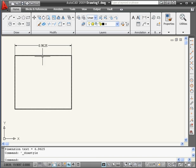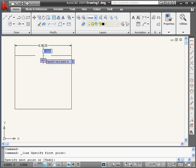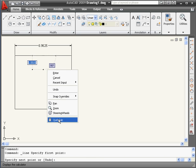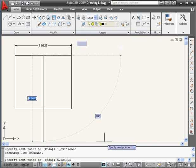Now let's say I want to create a line from the midpoint, and I want it to be 3 quarters in length of this dimension value. Let's turn Ortho mode on and activate the Line tool. Here's my first point. Right-click and open the Quick Calculator — here it is open in Transparent mode. The first part of my argument is the dimension of the line, 6.9625. Multiplied by 0.75 equals — here's 3 quarters of that dimension: 5.22. Let's apply and enter.